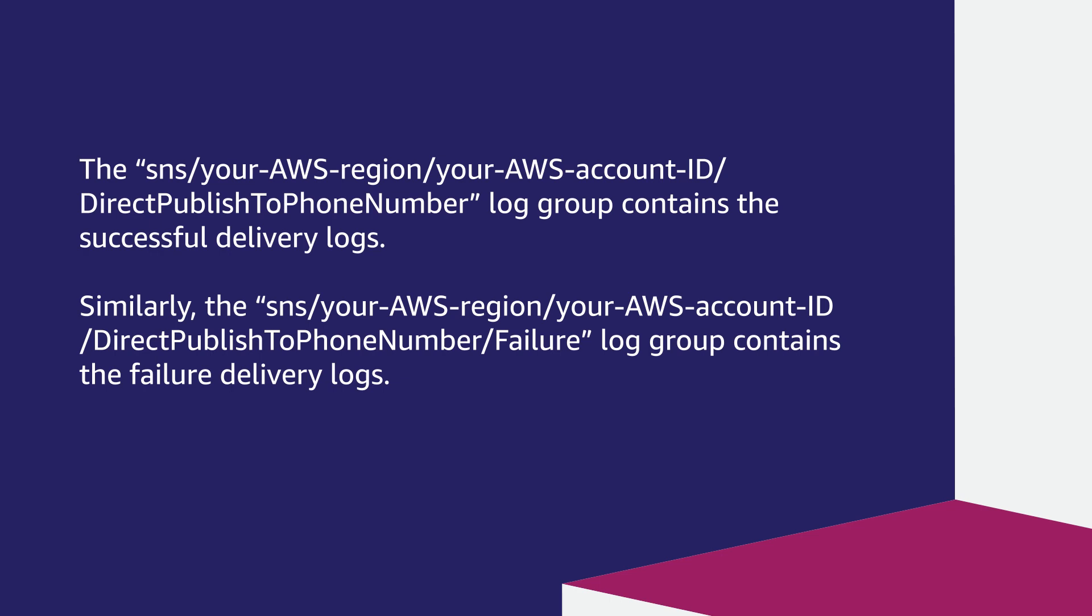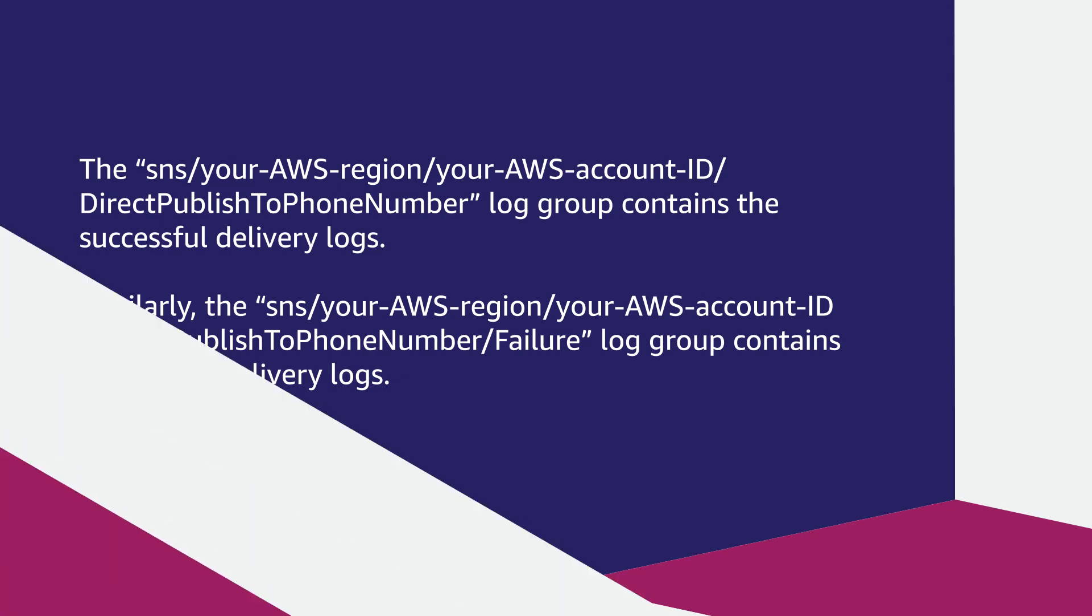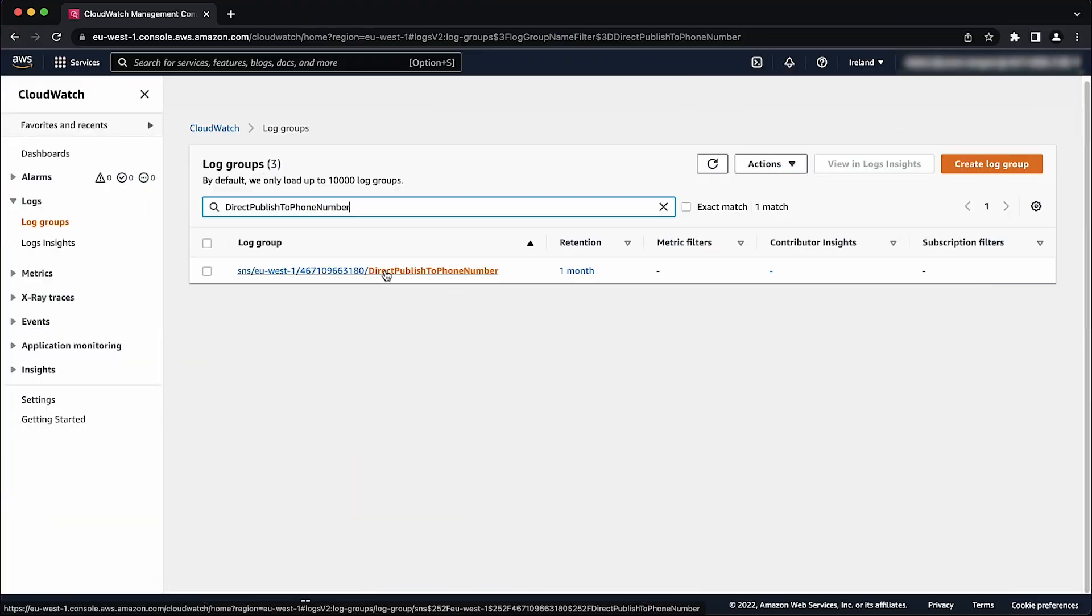Similarly, the SNS slash your AWS region slash your AWS account ID slash direct publish to phone numbers slash failure log group contains the failure delivery logs. Choose the SNS log group that you want to view.